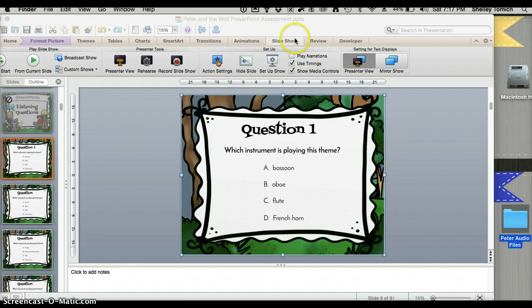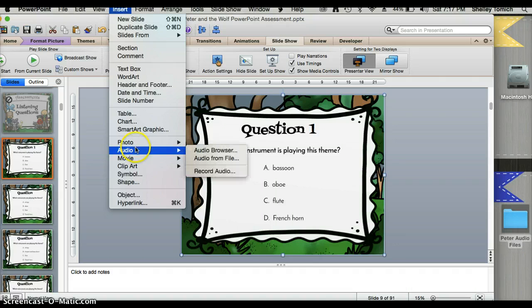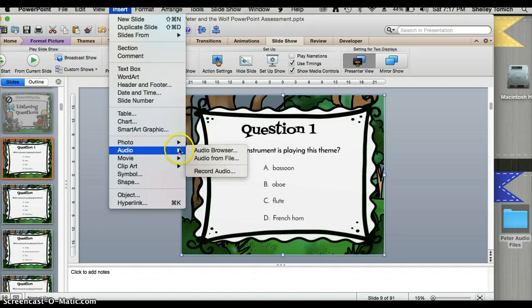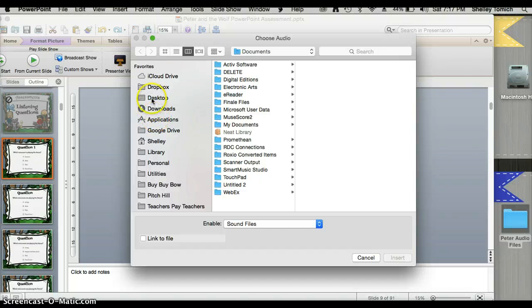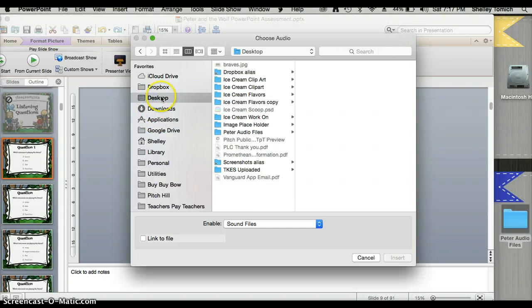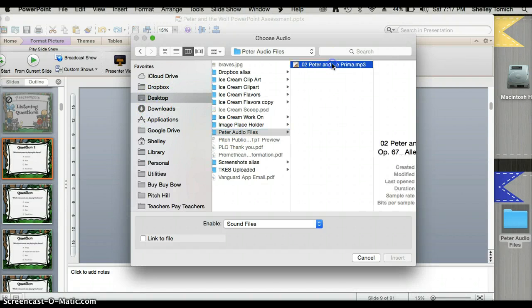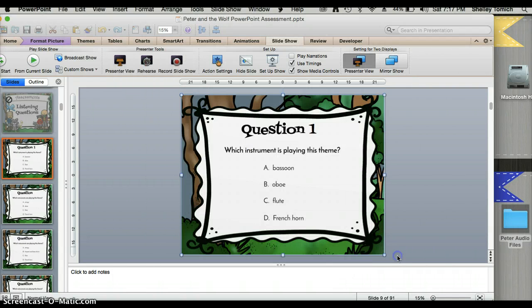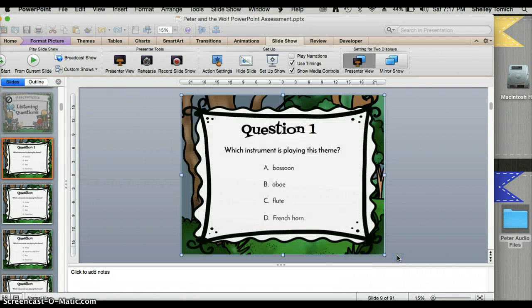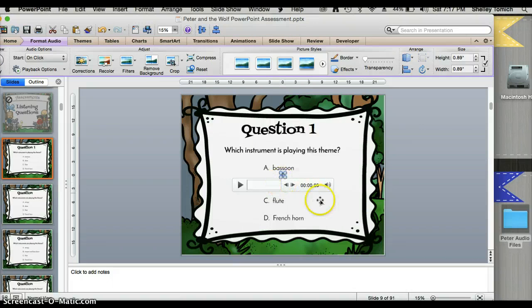So to get started, I'm going to go up here and I'm going to click insert audio, audio from file. I'm going to simply navigate to the particular folder on my desktop. I'm going to click which file I want and then the audio will insert.